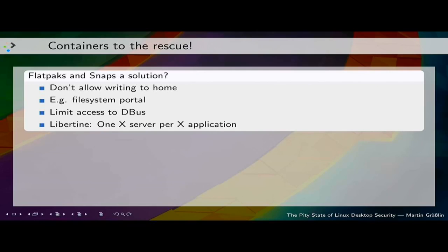We have a wonderful new technology coming up — Flatpak and Snap — which gives us a new possibility to partly secure aspects of the app story. It allows us to disallow write to home and easily disallow write to all these evil environment variable files and config files. We can limit access to D-Bus, use the filesystem portal to have the file open dialogue outside the container. There's also a project by Ubuntu to have one X server per X application — a nice way to secure X, though it breaks X IPC mechanisms, which for me destroys an important aspect, so I'm not convinced it's a good idea, but from a security perspective it is.